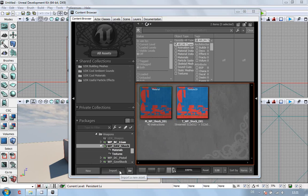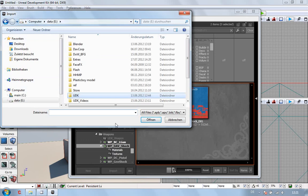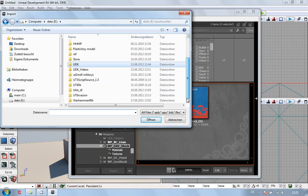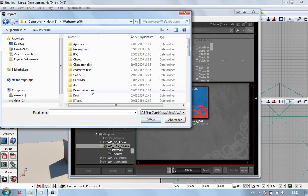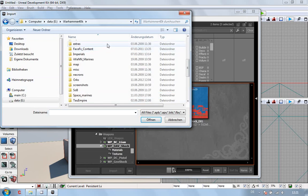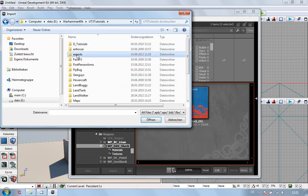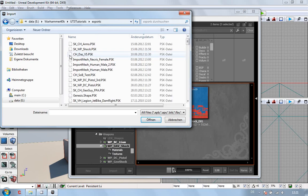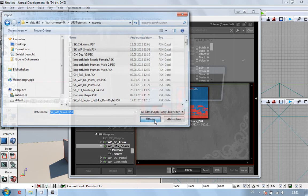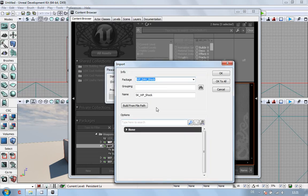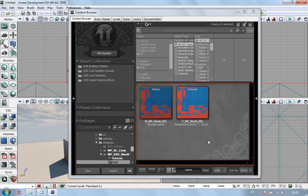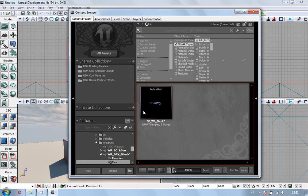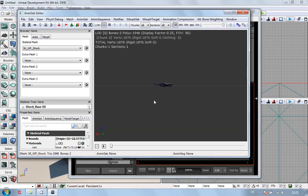First thing we're going to do is import the shock weapon. Now, obviously we have to go and find it as per normal. UT3 Tutorials, Exports. Right, SKWP Shock. Put this in Mesh. Hit Return, doesn't do anything. Now we've got the Shock Rifle.